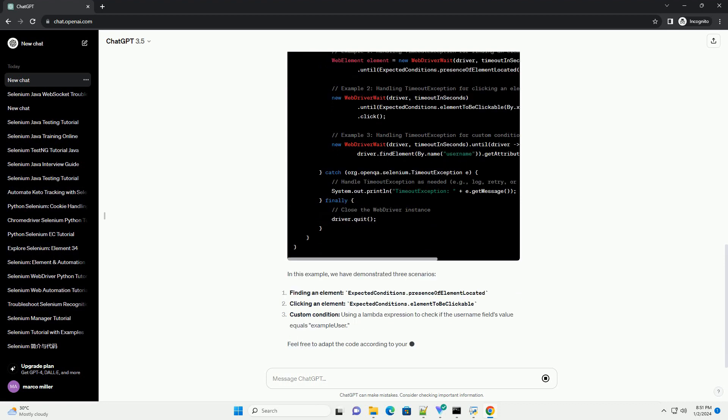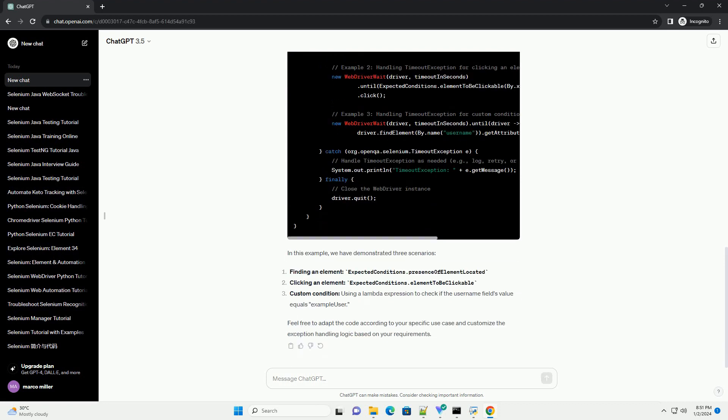In this tutorial, we'll explore how to handle this exception effectively in Selenium WebDriver using Java. This exception is thrown when an operation times out in the context of concurrent programming. In the context of Selenium WebDriver, it often occurs when a specific WebDriver command, for example find element, click, or send keys, takes longer than the specified timeout to complete.